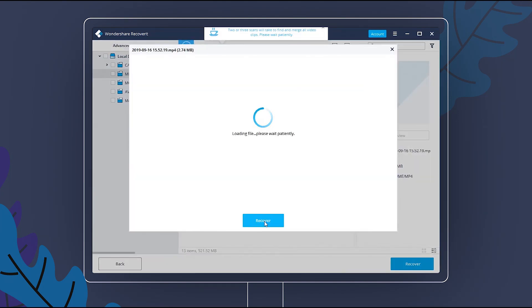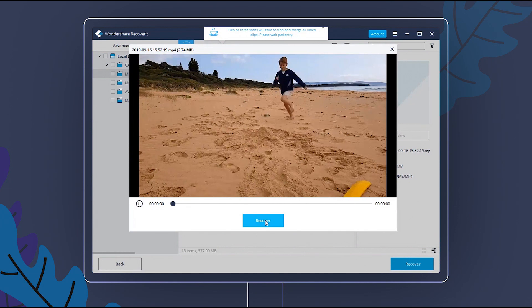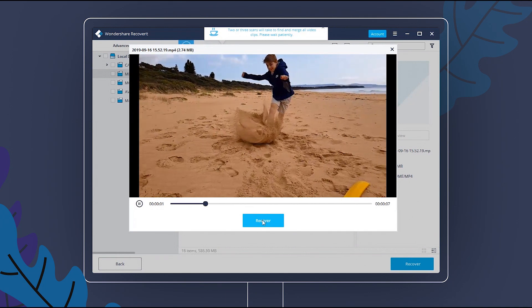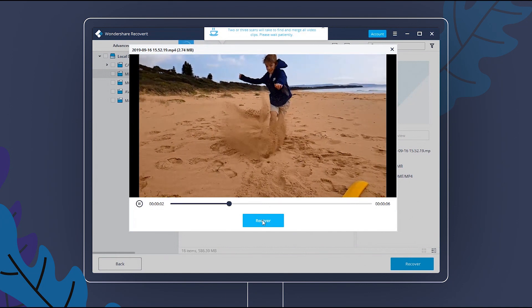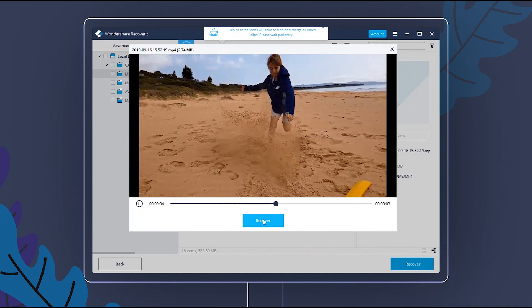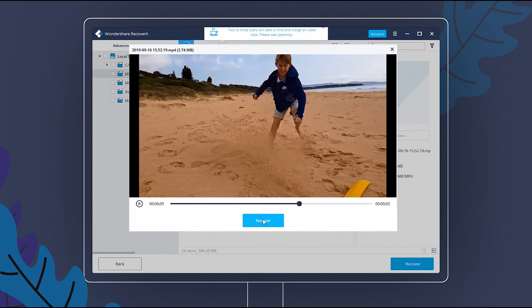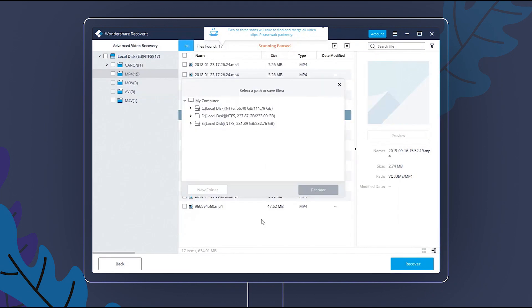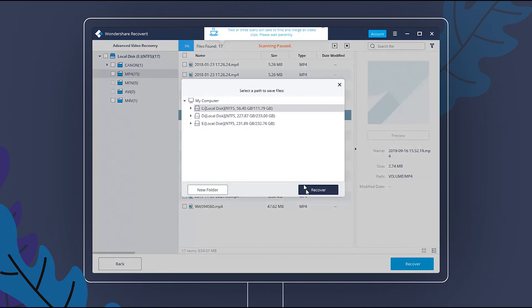Preview the video. The performance is up to expectation. Choose the location to save the recovered video.